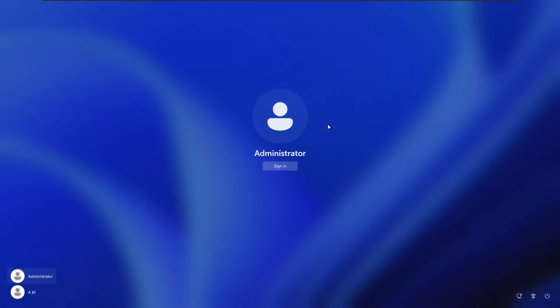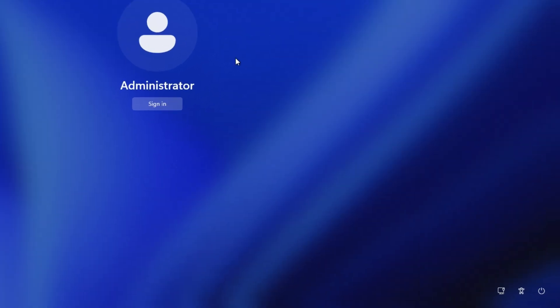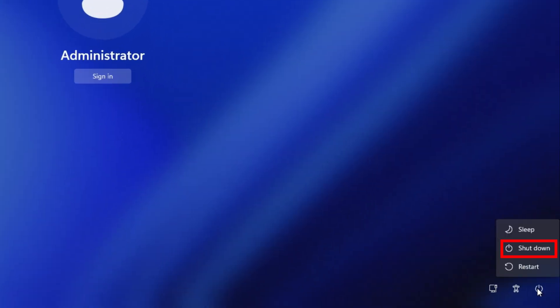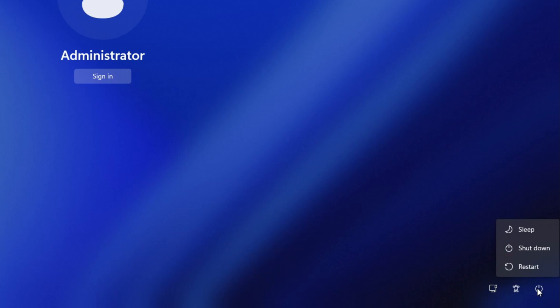If you are stuck on the login screen, click on the shutdown button and then choose to restart while holding down the Shift key.